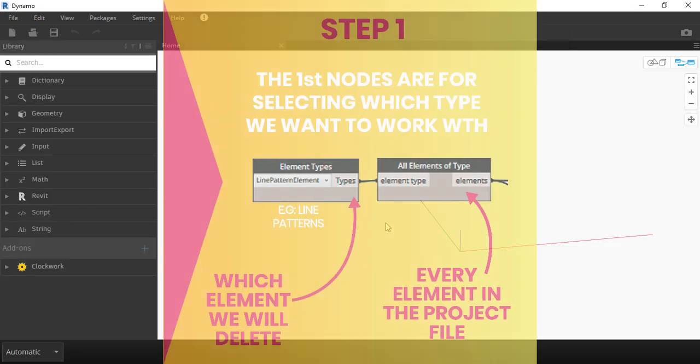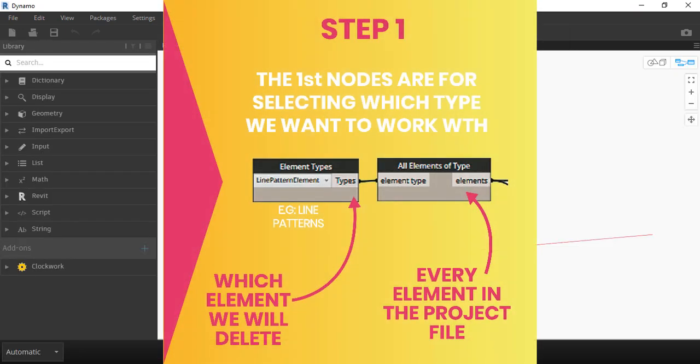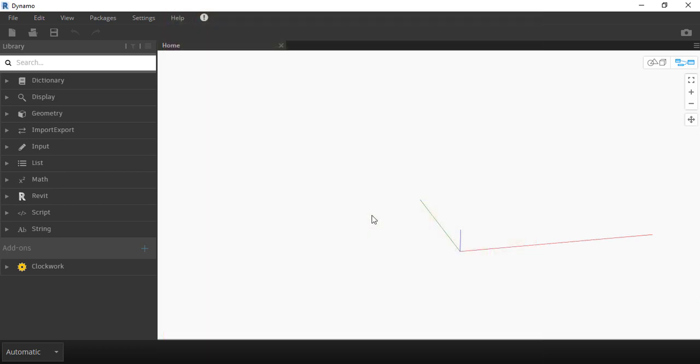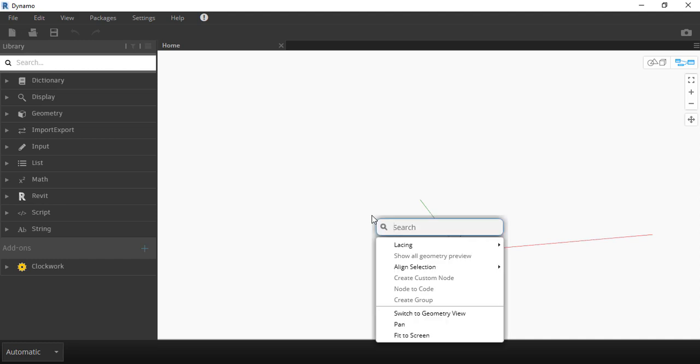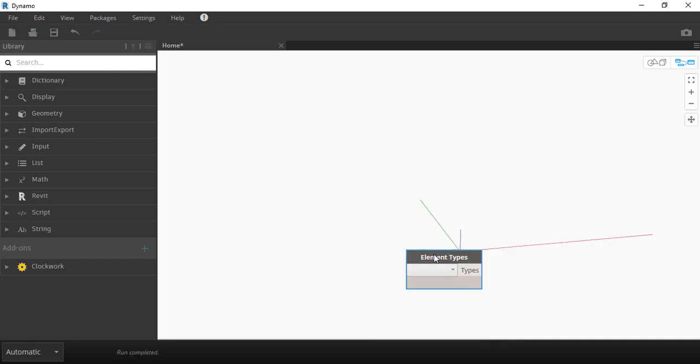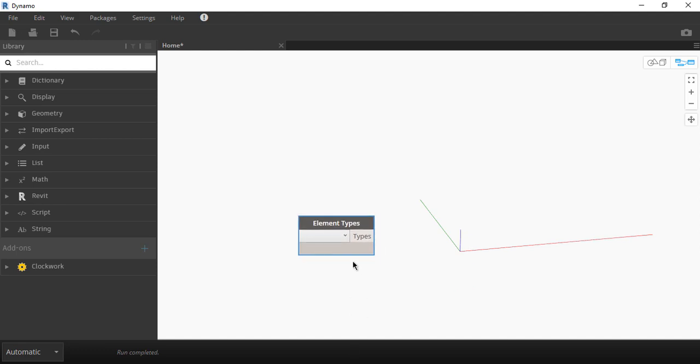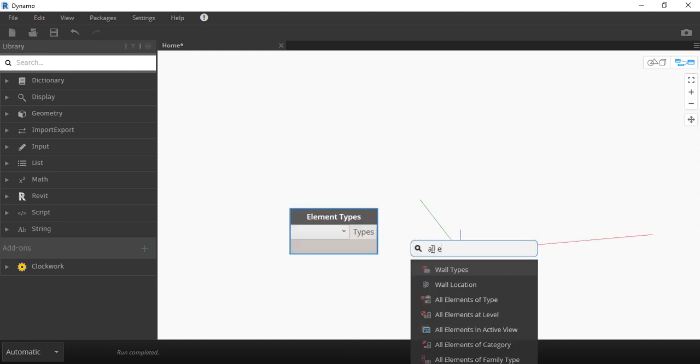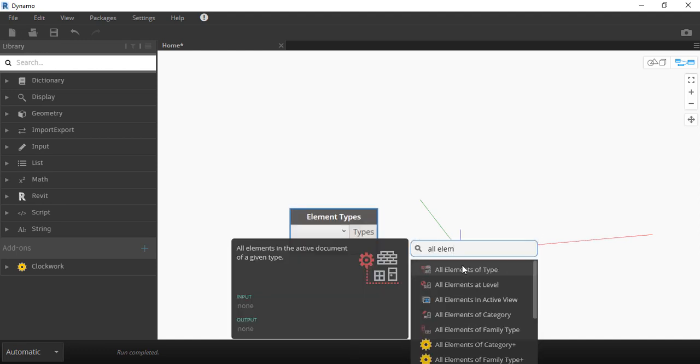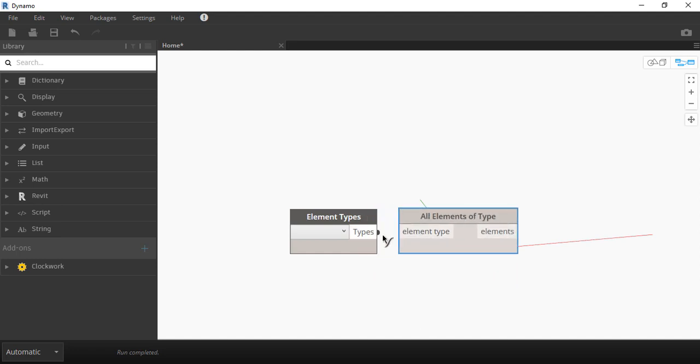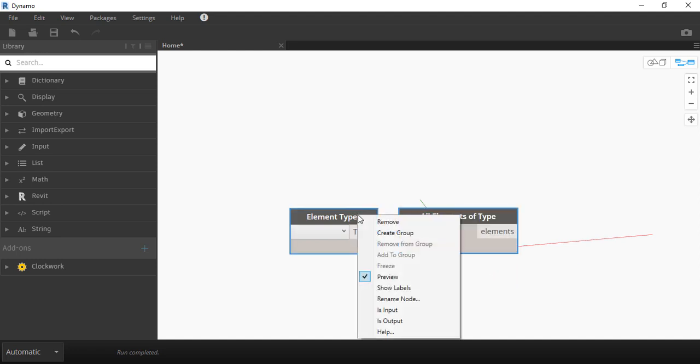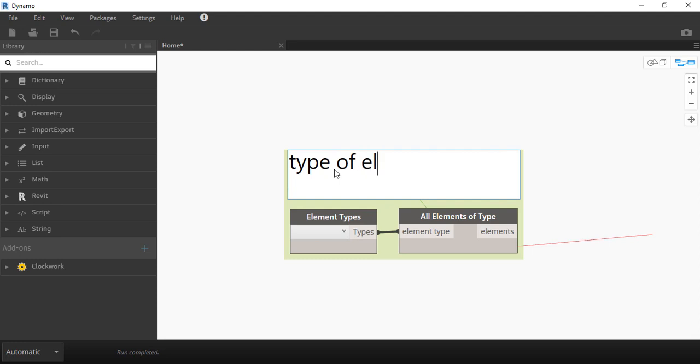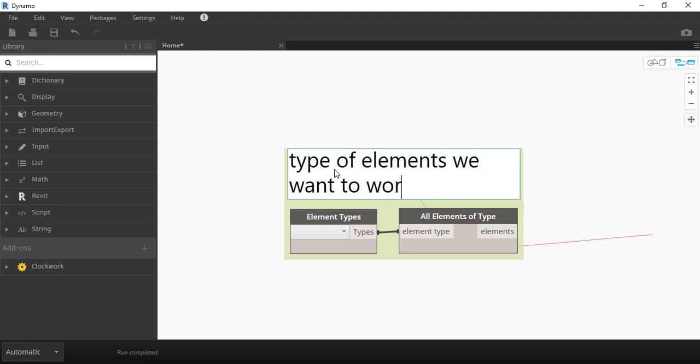First thing we need to do in the script is to select the element type and we only need two nodes for that. Right click into the white space and type element types. Right click again and this time type all elements of type. Now connect the two nodes and with these two we're going to be able to select almost everything inside of Revit.